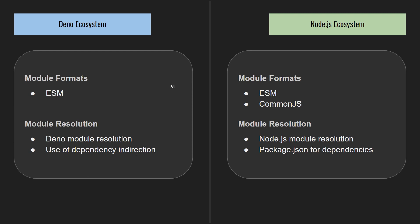Dino natively supports ESM, the modern JavaScript module system, for both TypeScript and JavaScript. Node projects use the legacy CommonJS module system, but ESM is also supported through the use of transpilers or experimental ESM support. This means that this aspect of our modules are compatible with both Dino and Node.